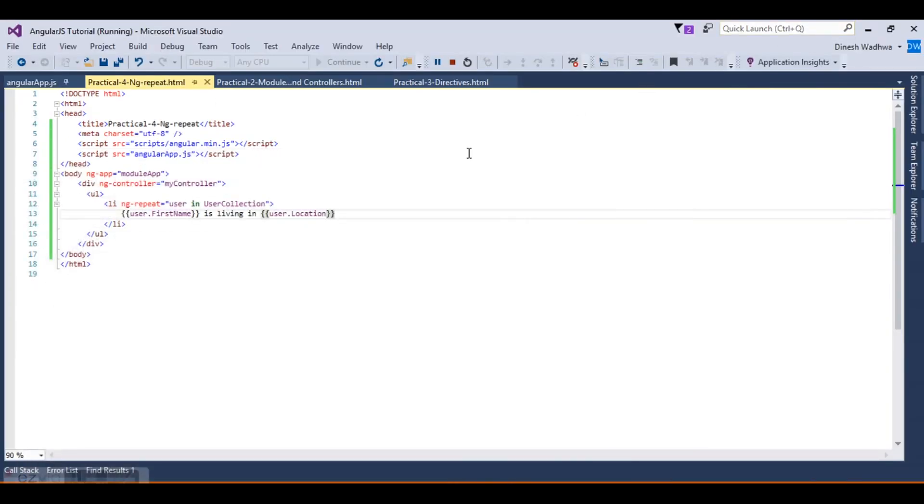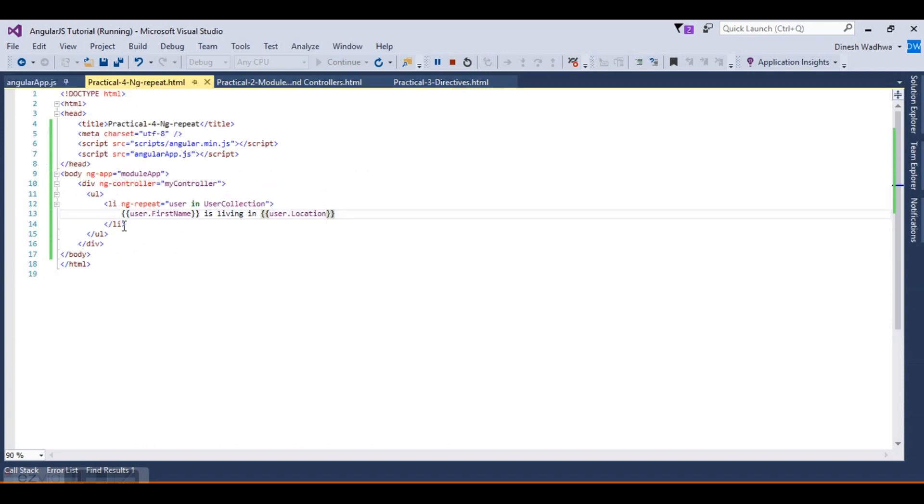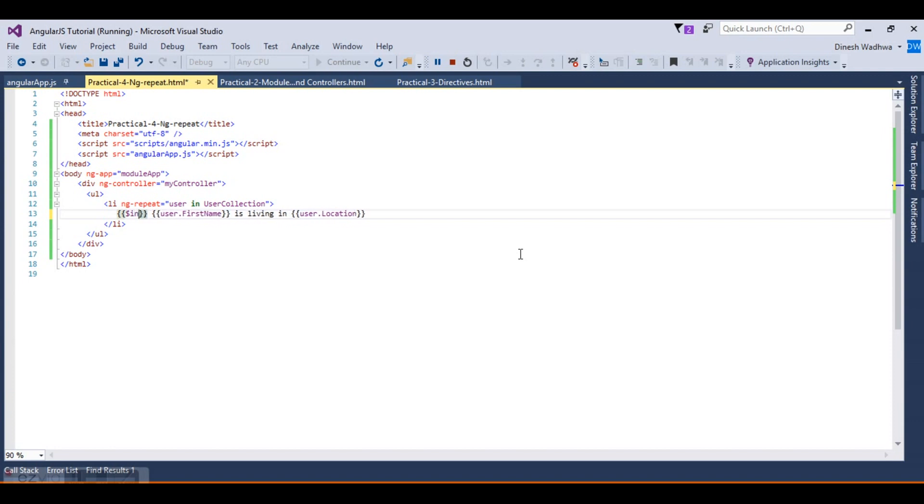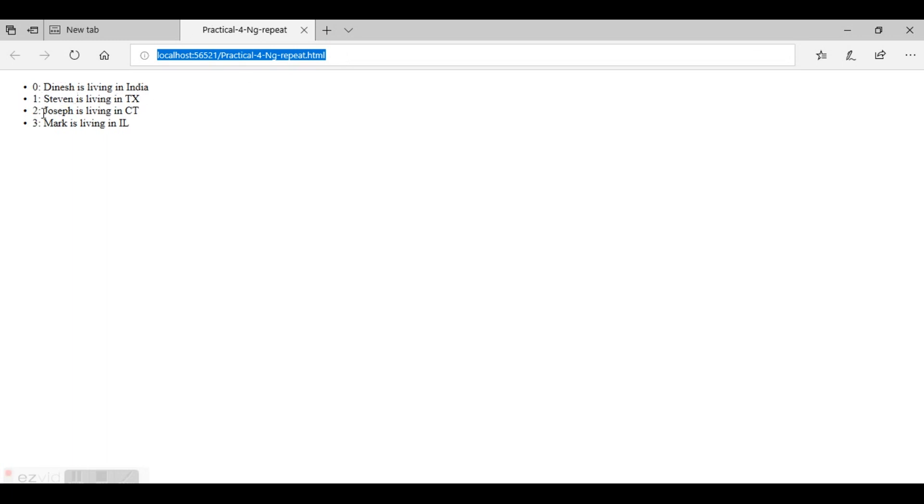Let's try to enhance our practical. We want to display an index of the loop that is going on. We can create another expression here and just write $index and then a colon. Let's refresh our page. Zero: Dinesh is living in India, one: Steven is living in Texas. This is our output with the index.